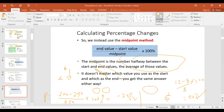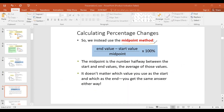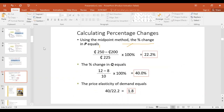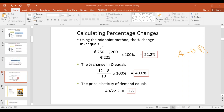The cure for this confusion is the midpoint method. Rather than dividing by the start value, you divide by the midpoint. That way, it doesn't matter whether you start from point A or point B. For example, from our previous graph: the end value minus the start value, divided by the midpoint of 250 and 200 — which is (250+200)/2 = 225.